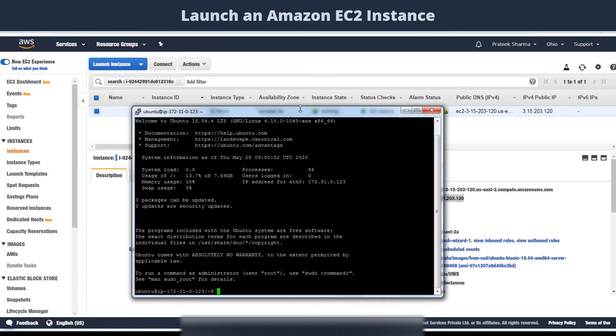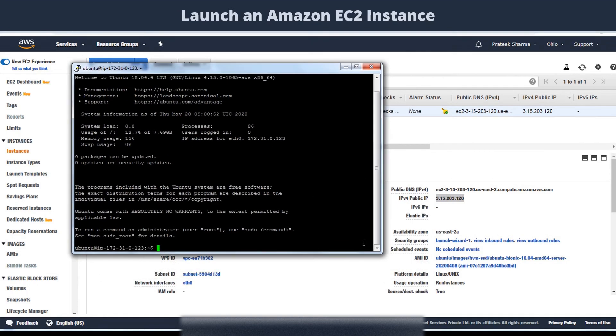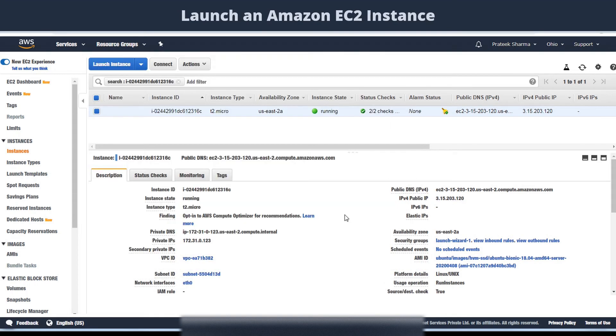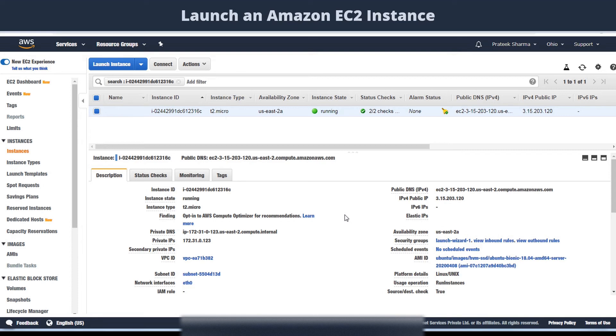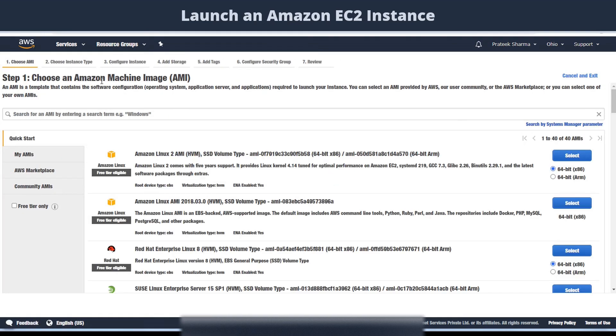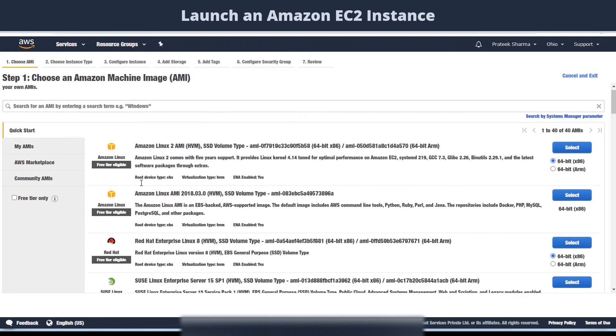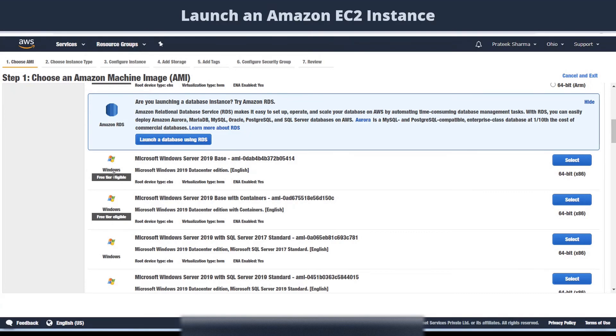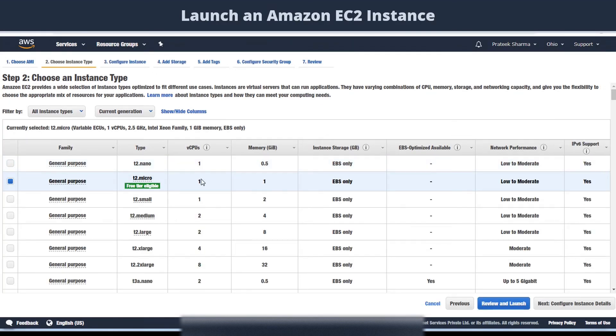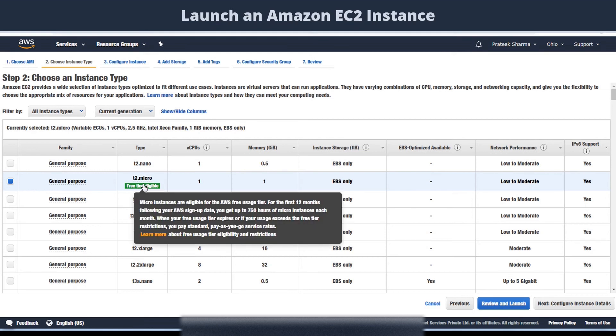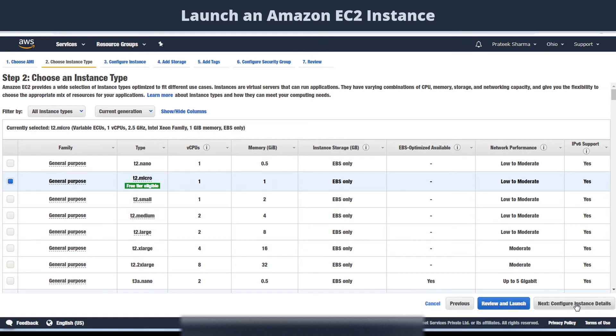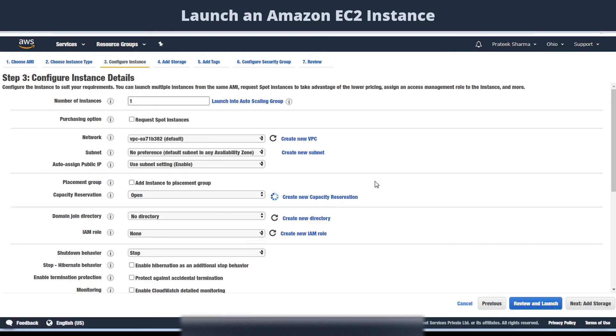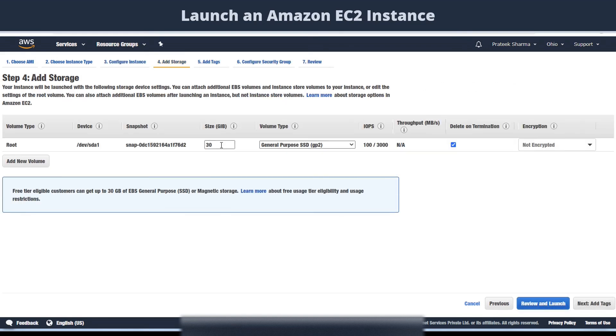Next, we will launch a Windows instance. Windows is a graphic interface based operating system. So for launching a Windows server, you don't use PuTTY. Instead, you get a remote desktop connection file, also called RDP file, and use that to login to your Windows instance. Now to launch a Windows instance, click on launch instance. Select the free tier eligible Windows operating system. Click on next, leave the details as it is, and click on next again to reach the security group panel.